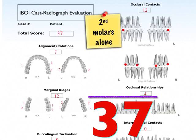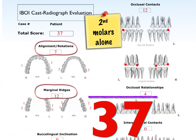If you lost over 30 points, that is not a very good result. In this case, from alignment we lost 7, marginal reach 12, and occlusal contact 12, coming up with a total of 37. That is not considered a very good result.